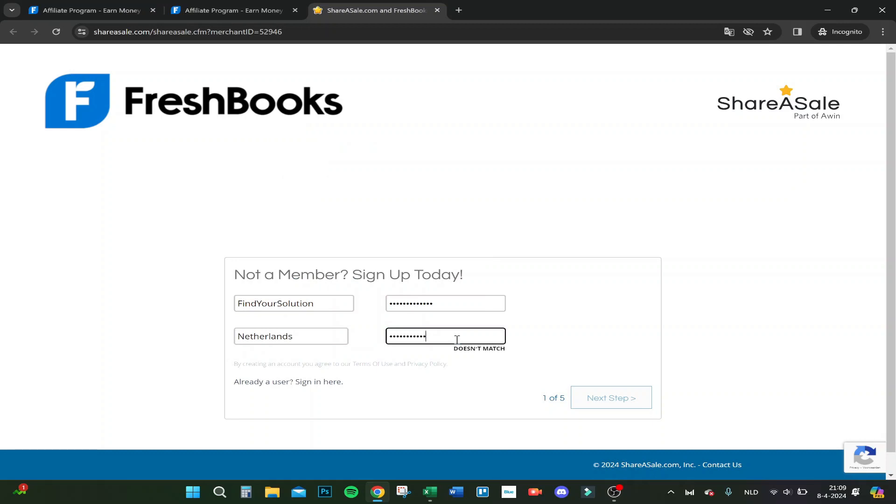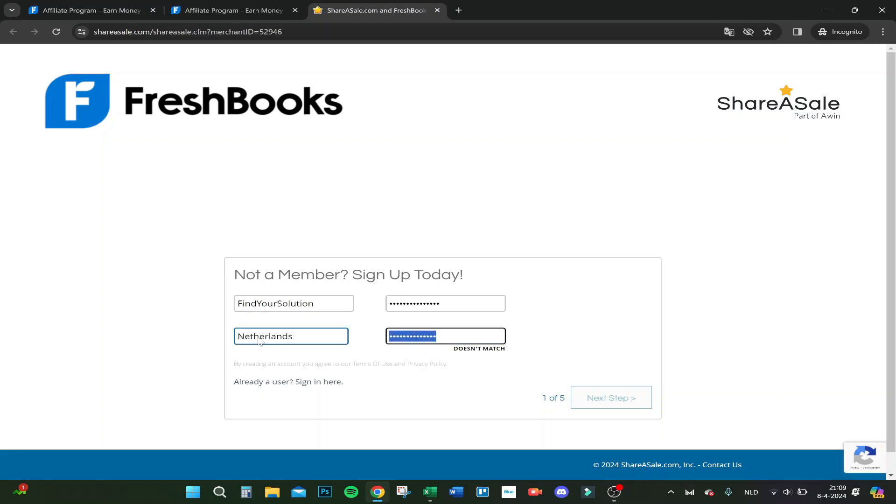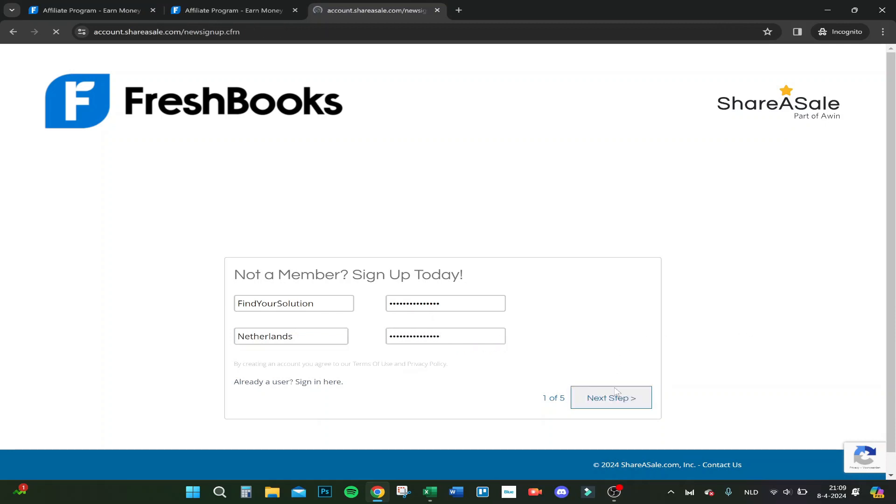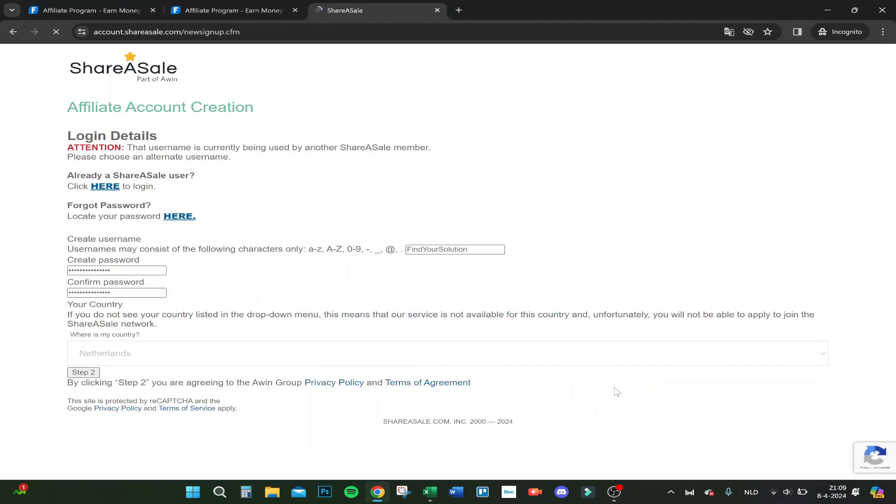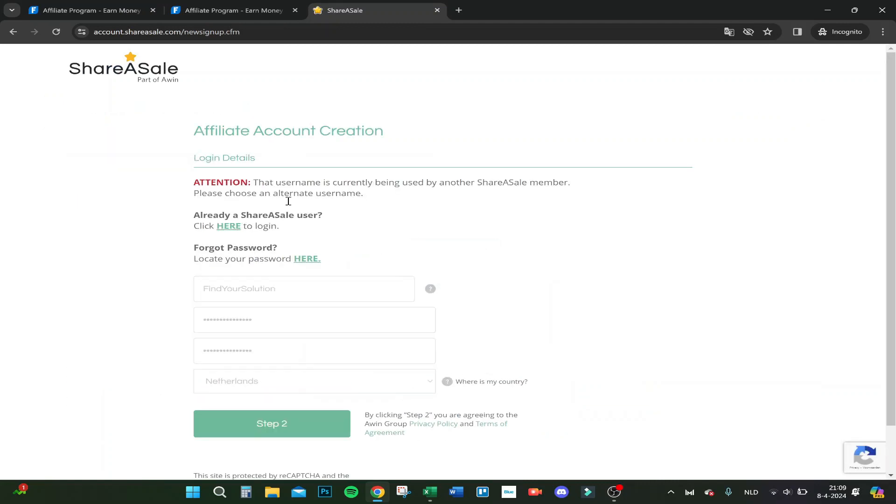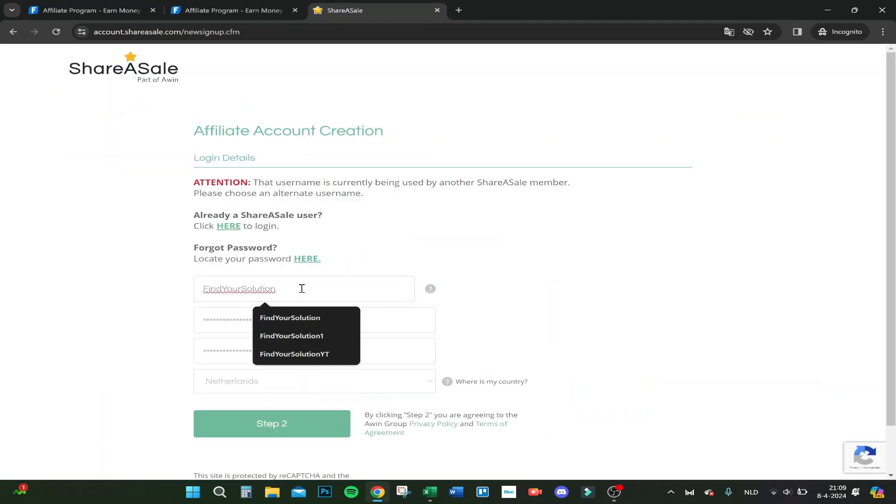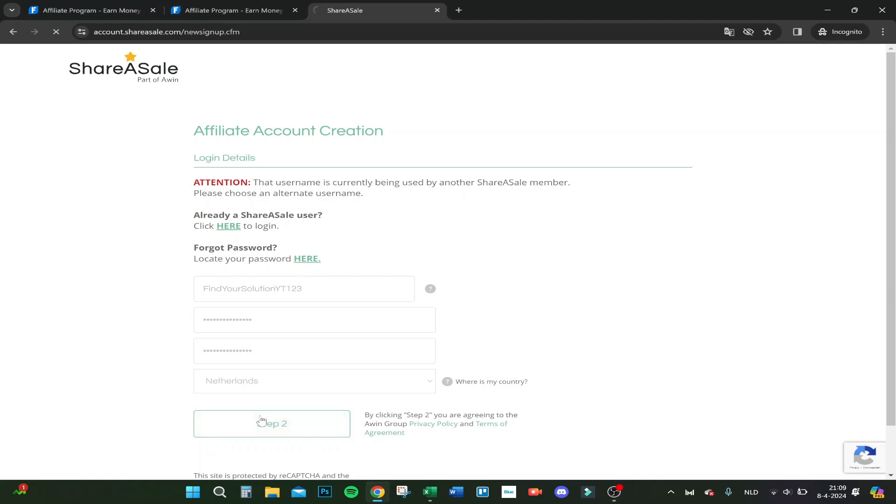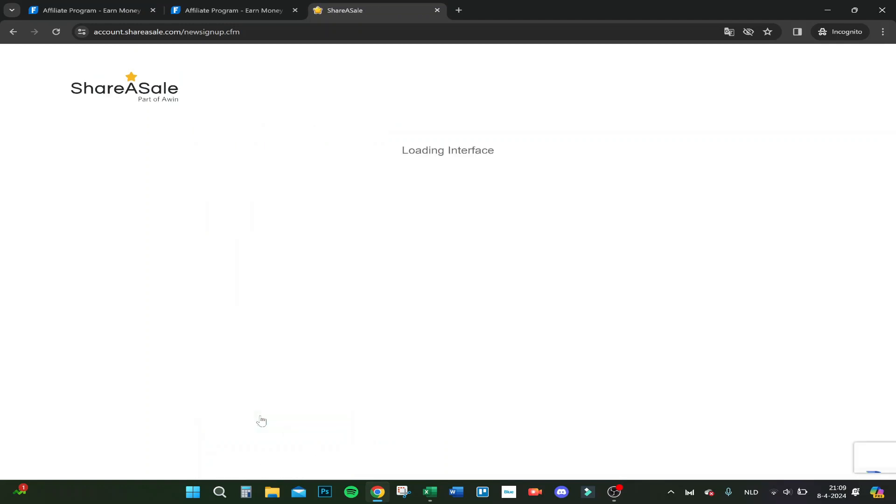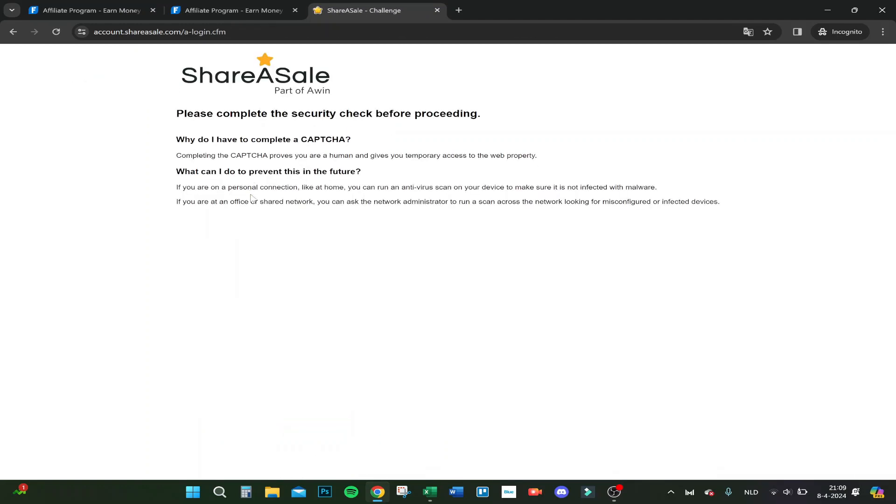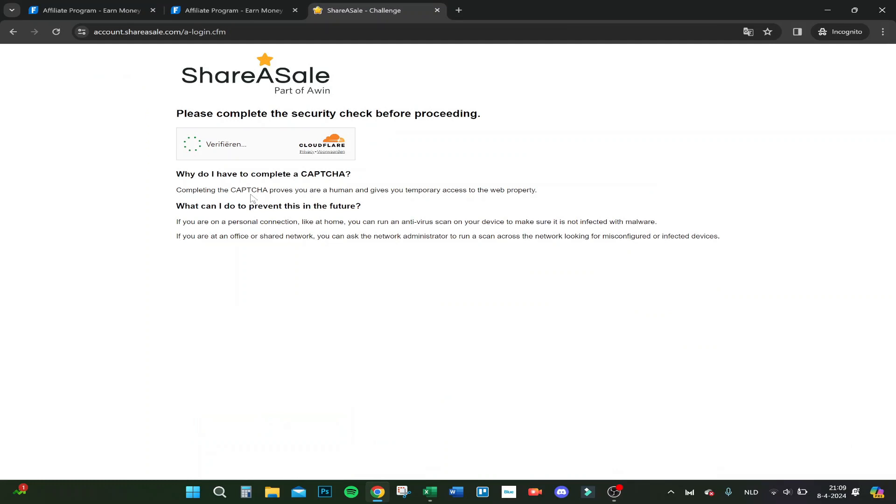Password again. Let me try again. Now it matches and we click on next step. That username is already taken. Okay, let me find a solution. Okay, here we go, we got a username.